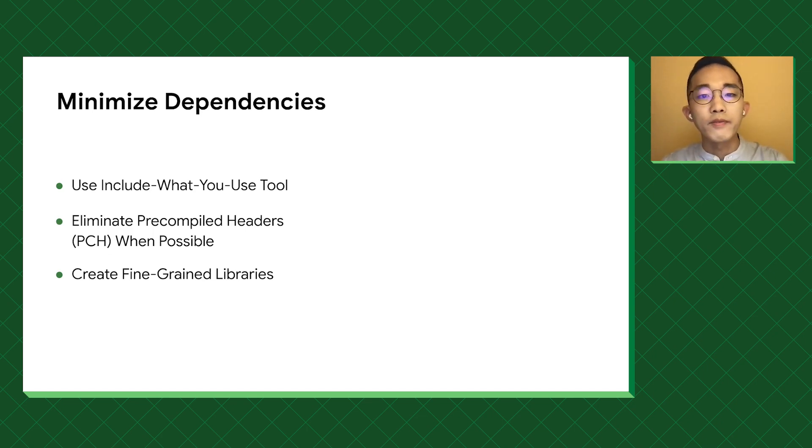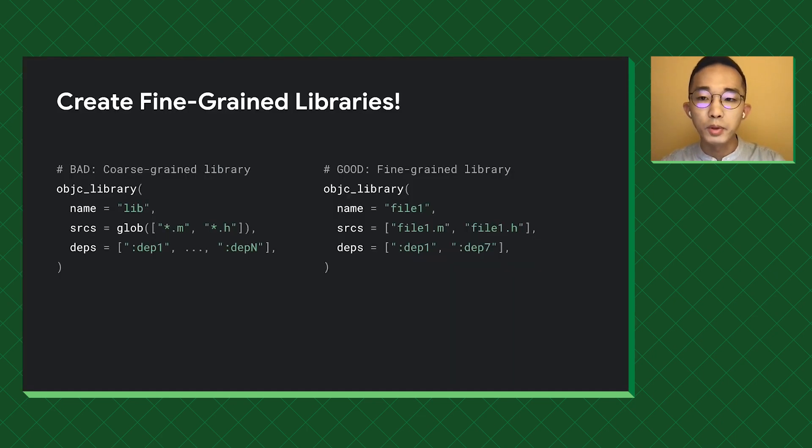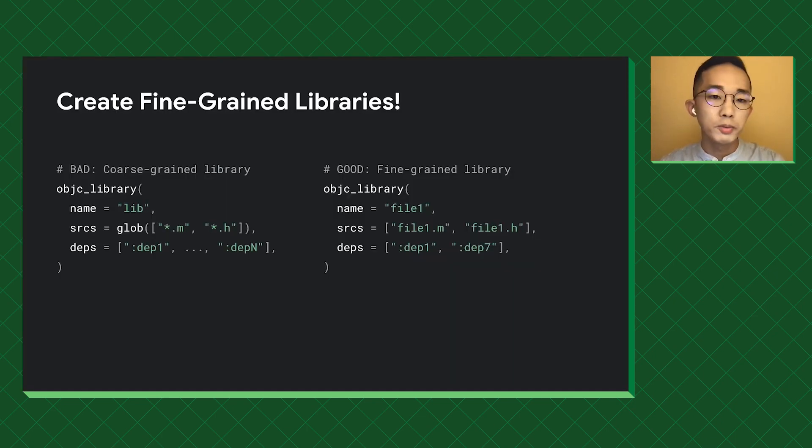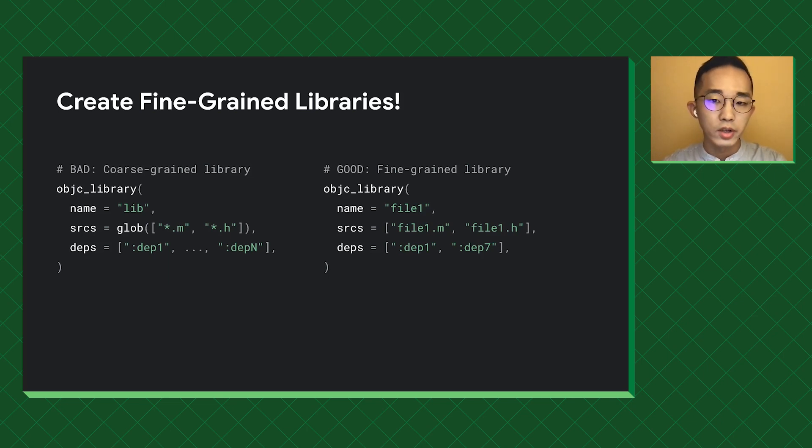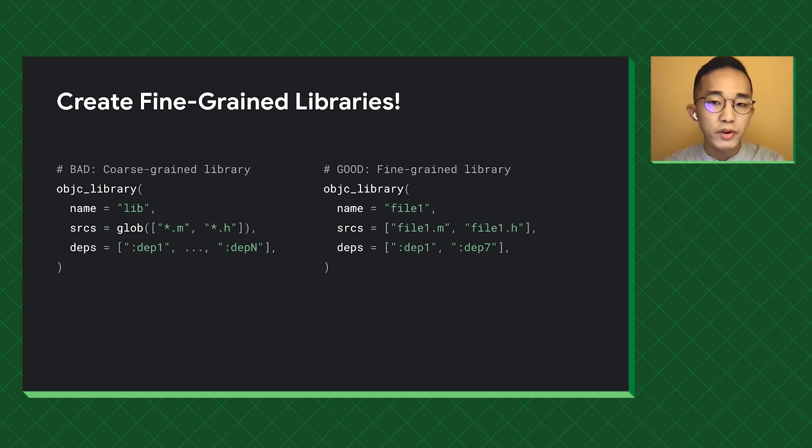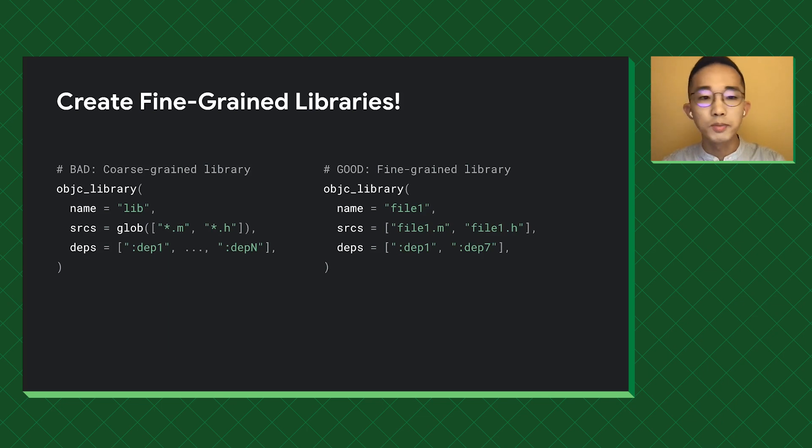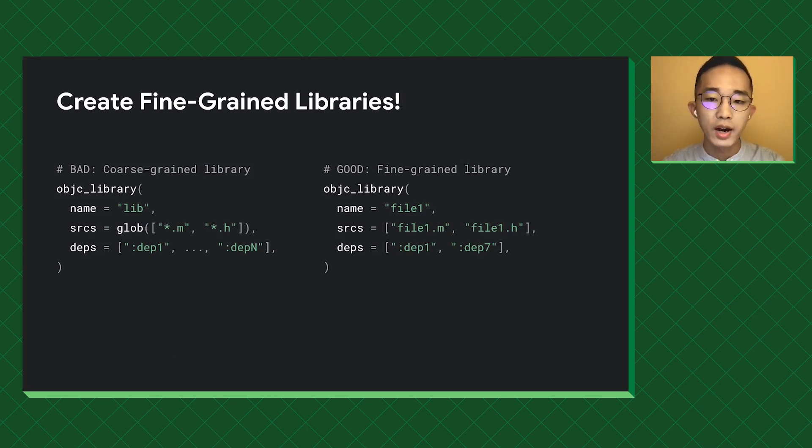The glob-unified is easy to maintain, but it's bad for build performance. First, it will put too many files in the Darwin sandbox and makes it even slower to start. Second, it reduces the cache hit rate, as unnecessary files are considered as action input. Therefore, it's more favorable to create libraries with fewer source files.